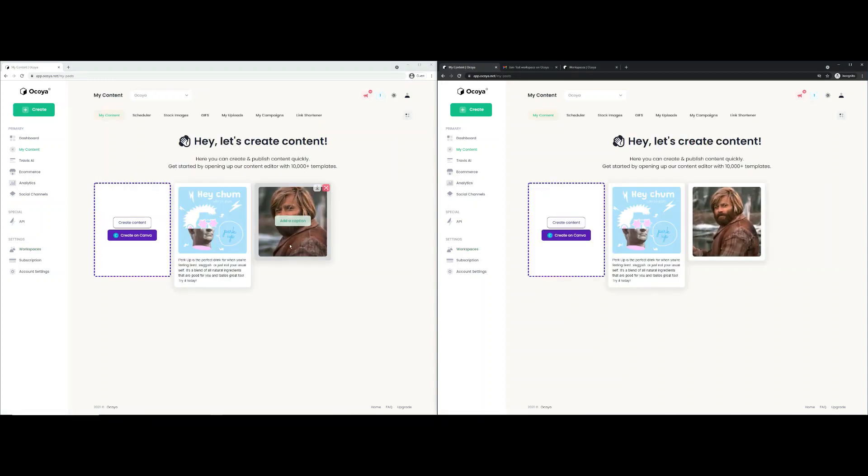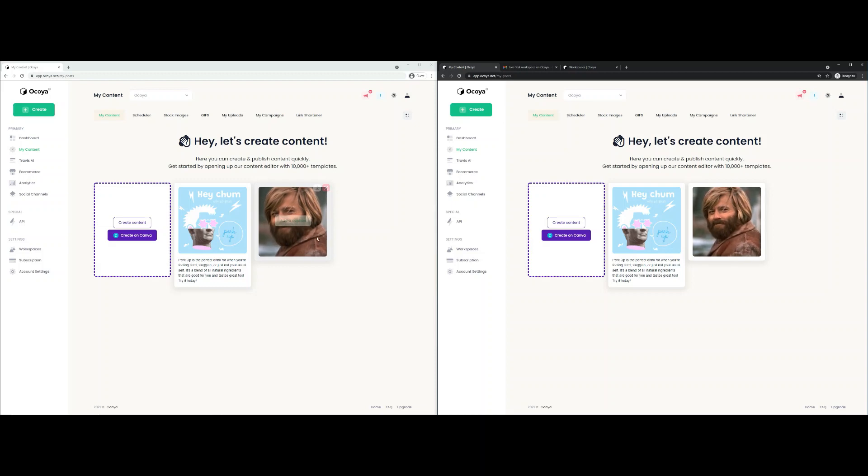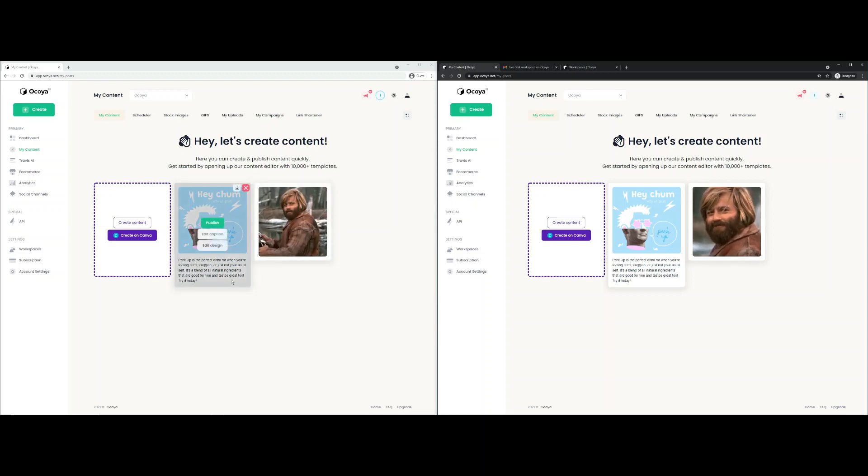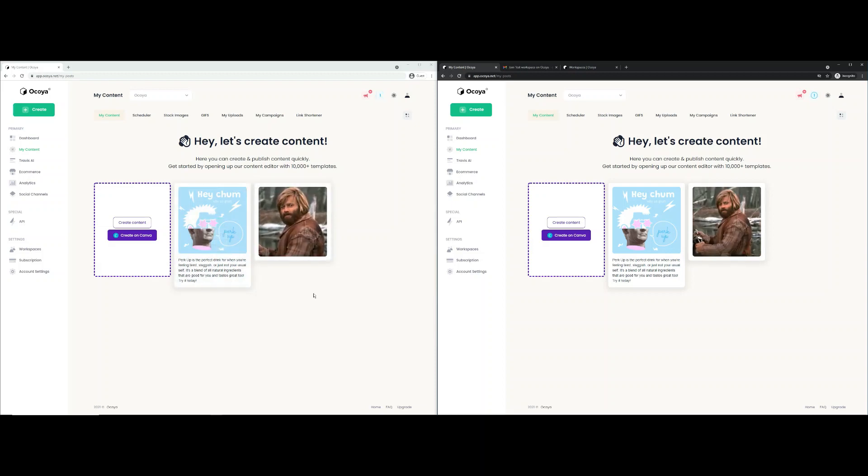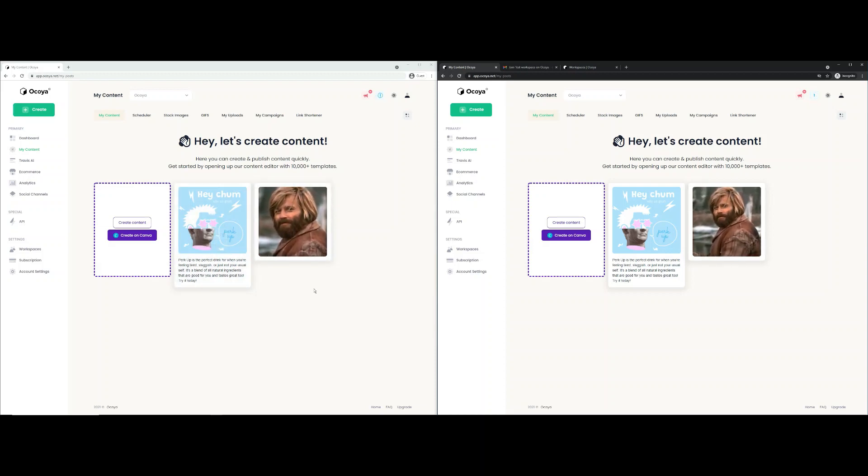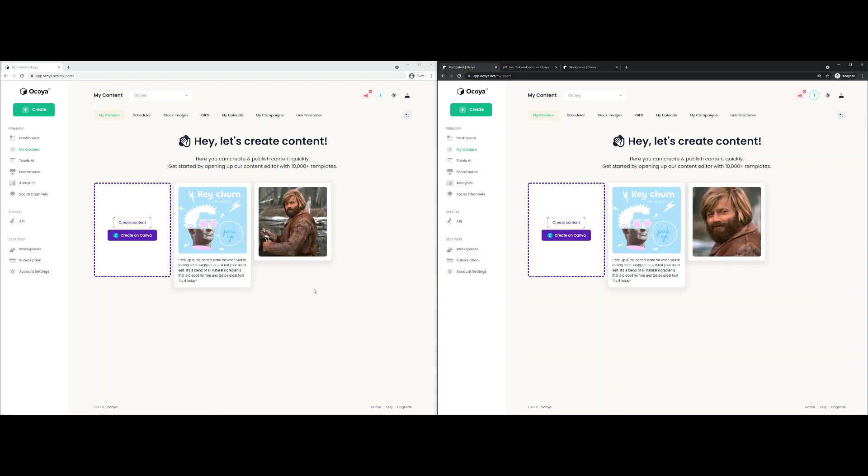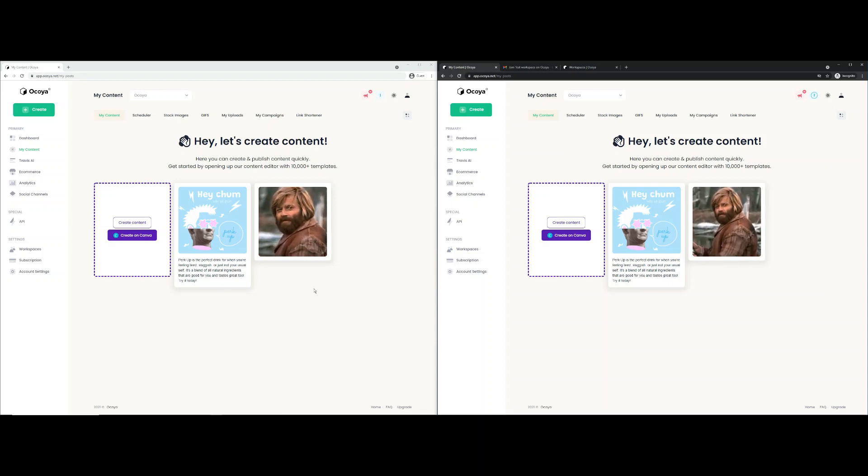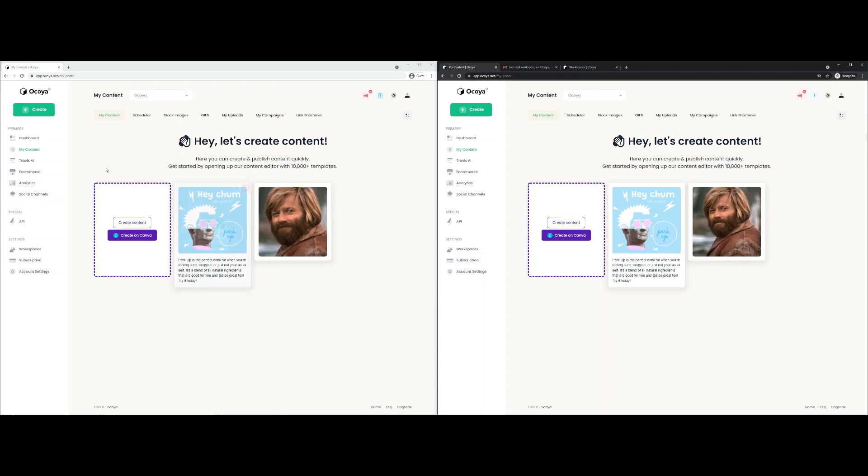As you can see, you have the same images, GIFs, posts, and captions. Everything is the same on the workspace. And everyone that has access to that workspace will be able to see and do the same things.